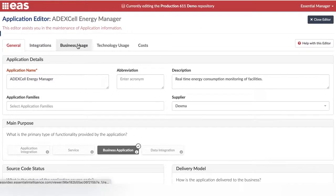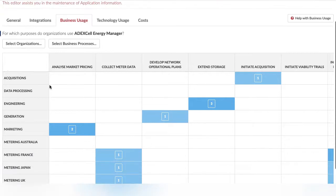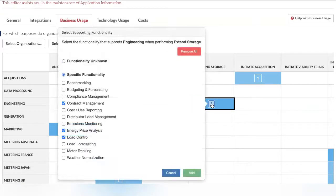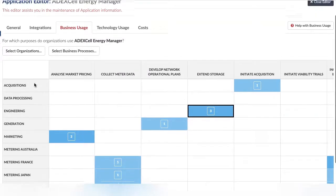The Business Usage tab allows you to define which business processes and which organisations use this application. This is a mirror of the application support in the Business Process Editor.